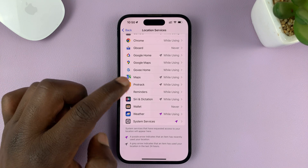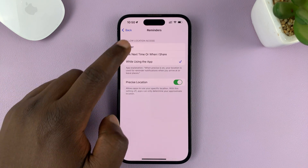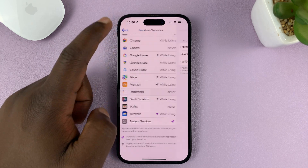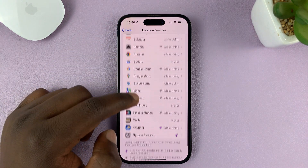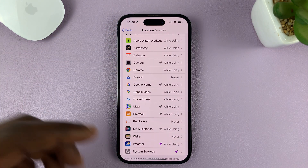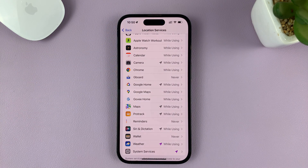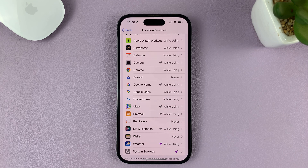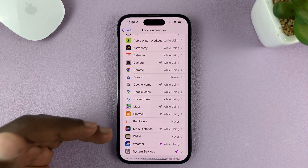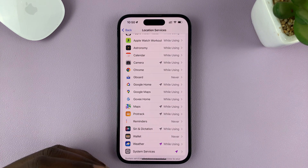For instance, if you go to the Reminders app, you can turn it off by selecting Never and then go back. You can do that for all apps you don't need accessing your location services — basically, turn off location services for specific apps.